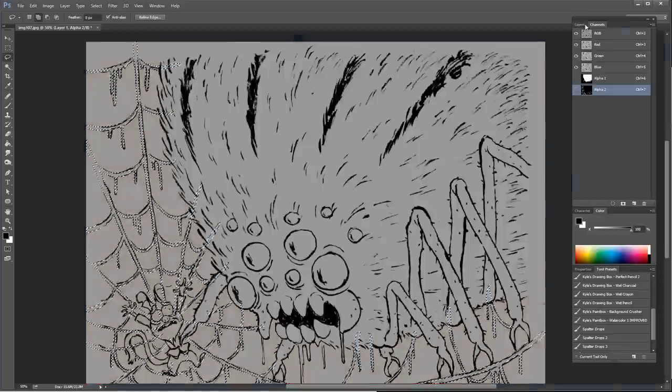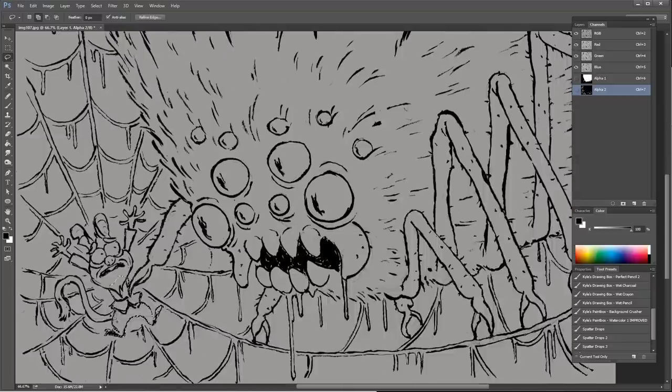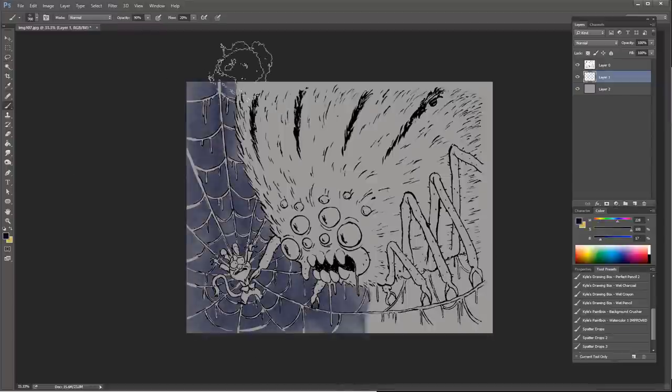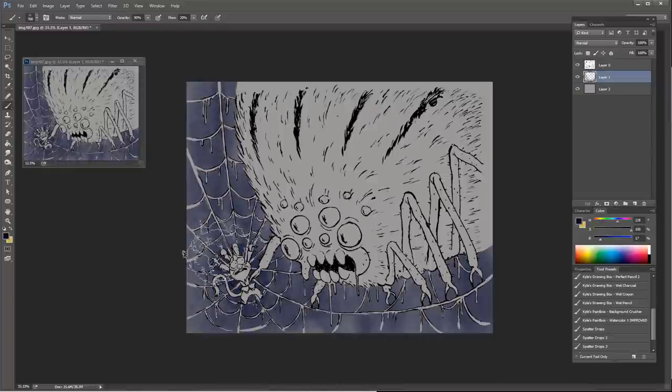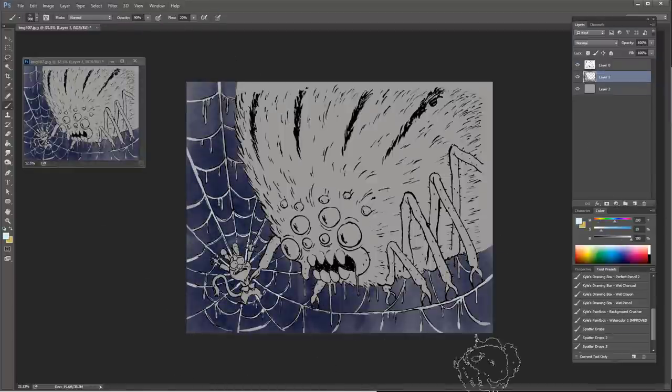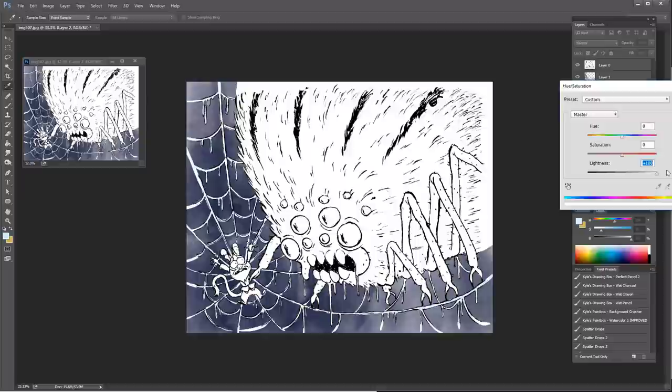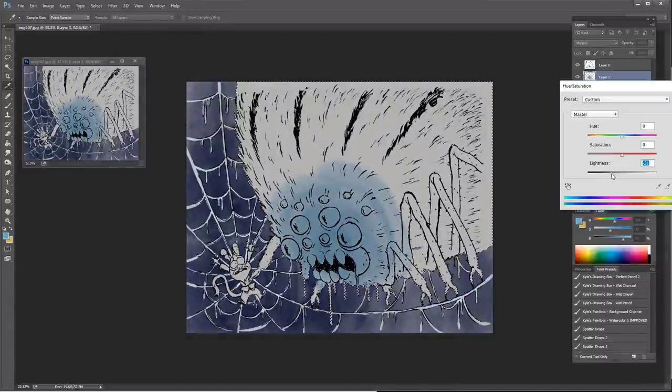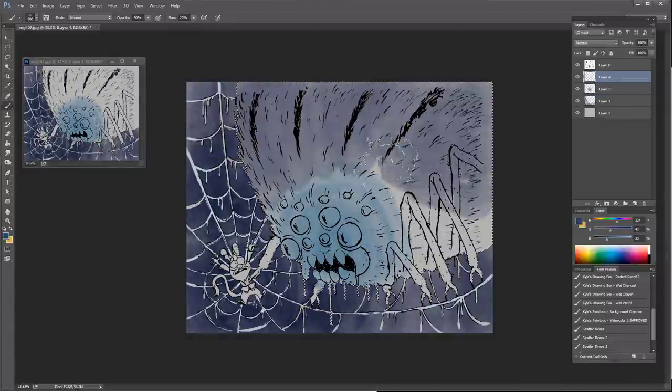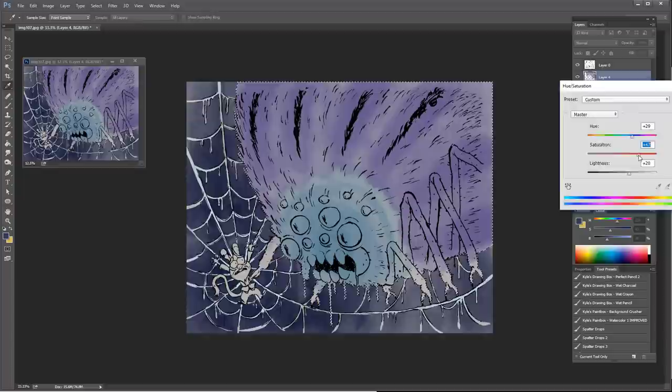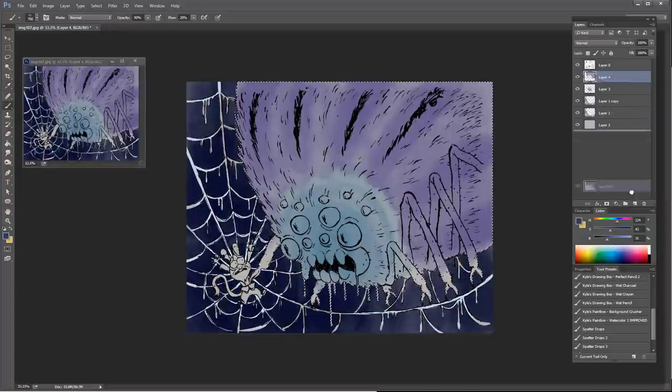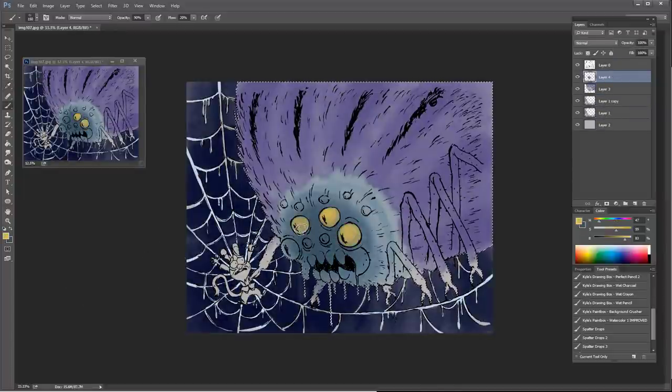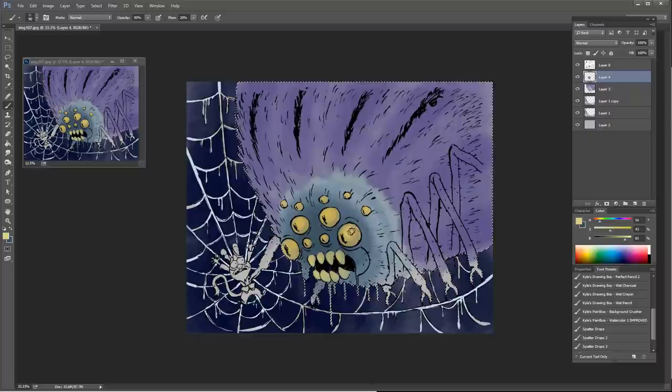When you mask something out, are you doing the entire mask with that lasso tool, or will you paint in the mask as well? So if it's a really solid mask, and it doesn't have any fuzzy edges or semi-transparent areas, then yeah, I'll just use a lasso tool if I really want a crisp edge, a crisp separation.